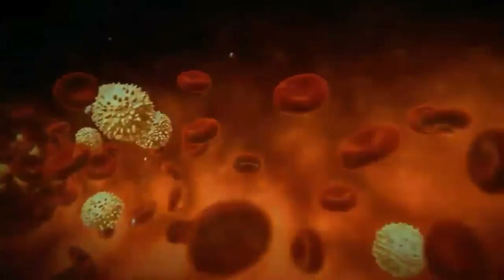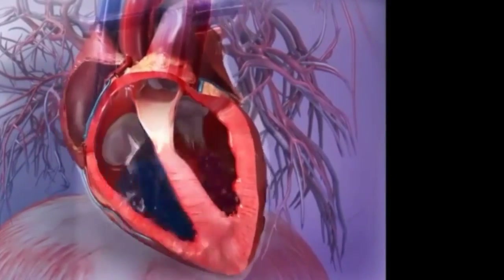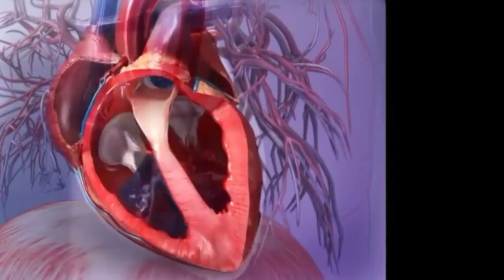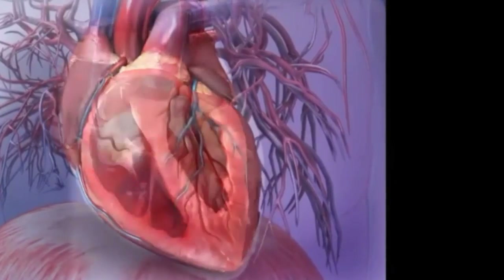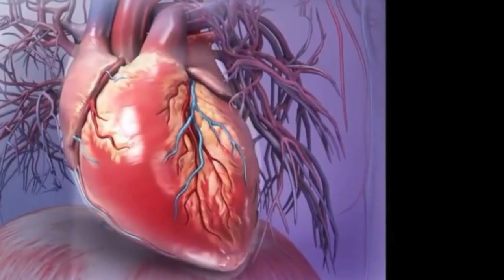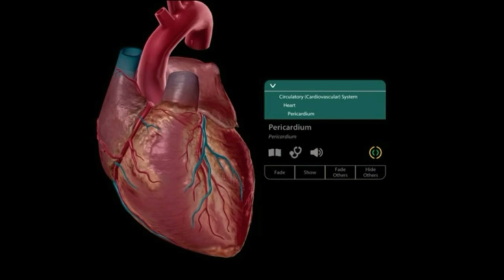All three types of blood cells float in a yellow-colored fluid known as plasma. Plasma also transports nutrients. The blood is pumped throughout your body with the help of an important organ known as the heart.